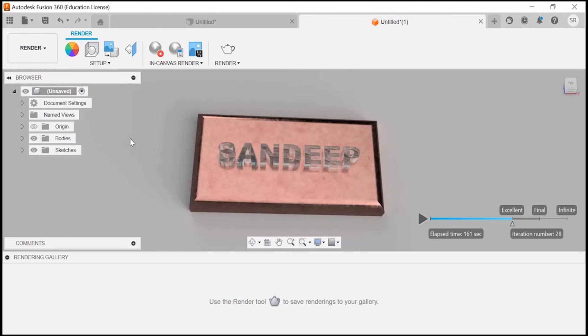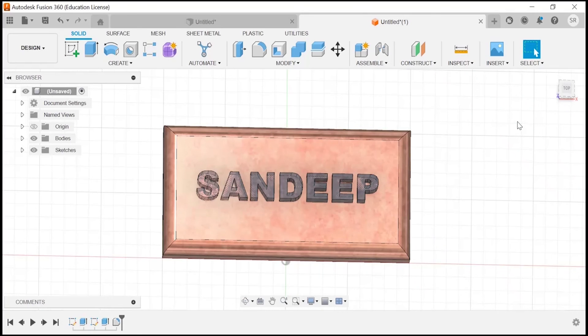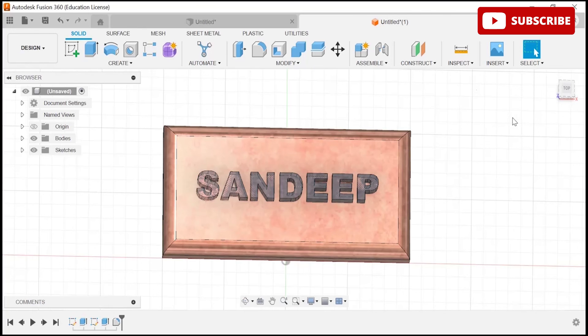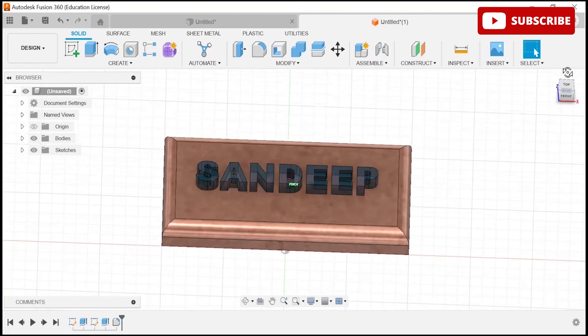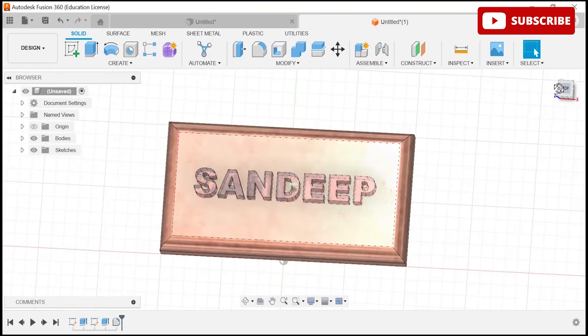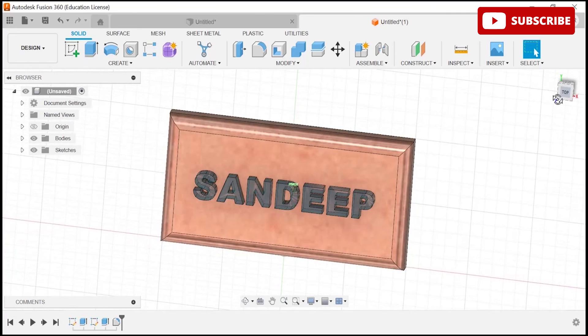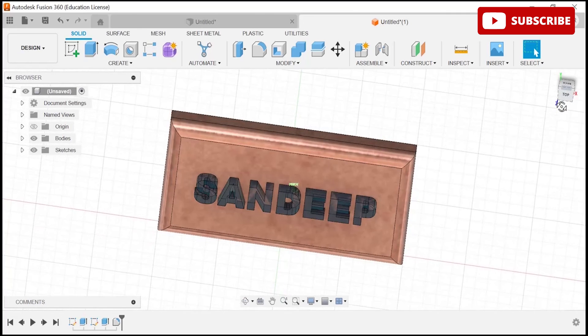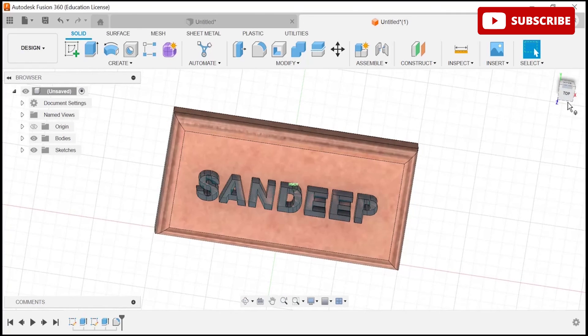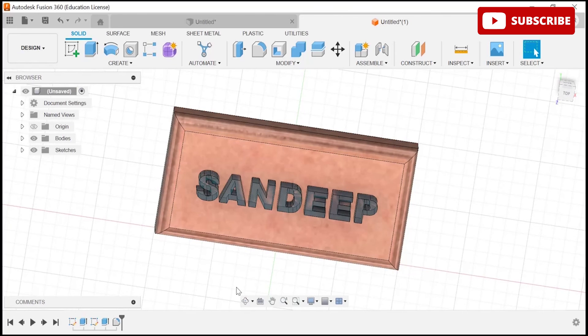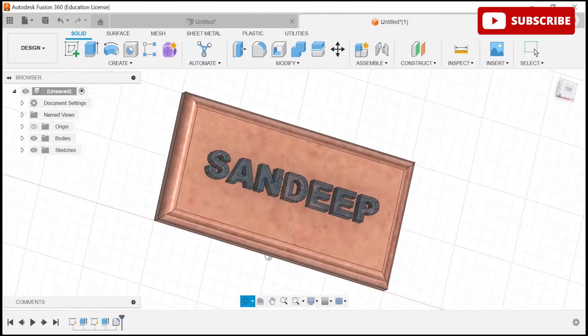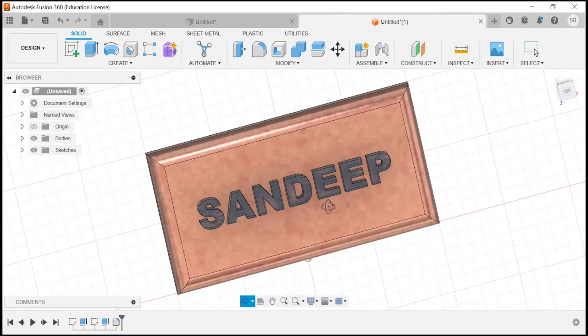There you have it. Thank you for watching. If you found this tutorial helpful, don't forget to give it a thumbs up and subscribe to my channel for more Fusion 360 tutorials and other exciting content. Keep watching, keep learning.